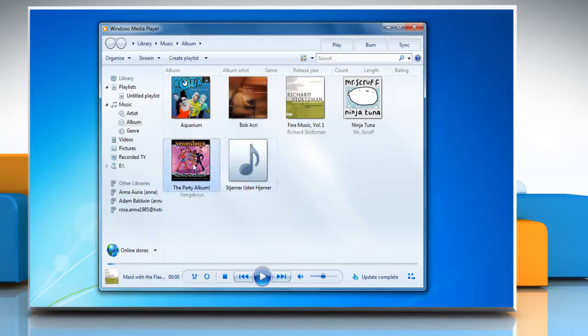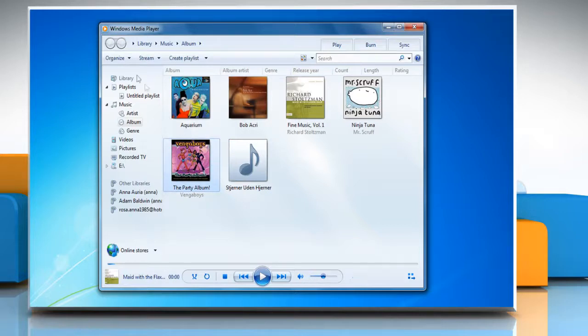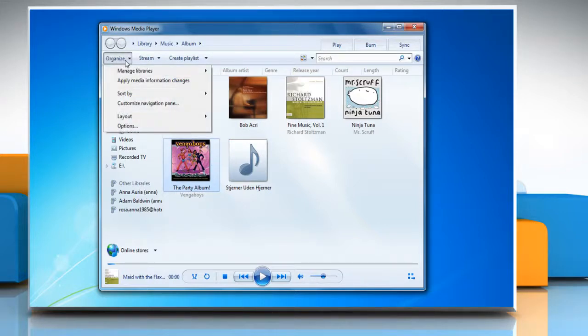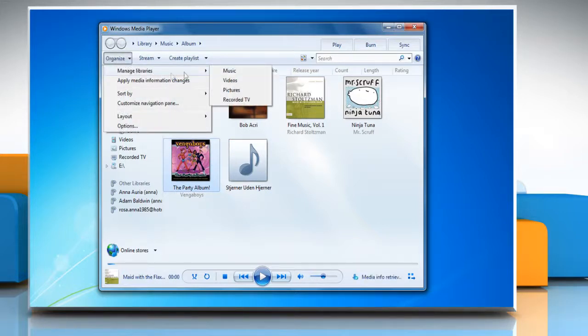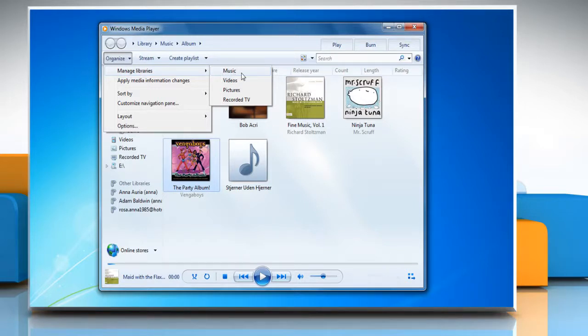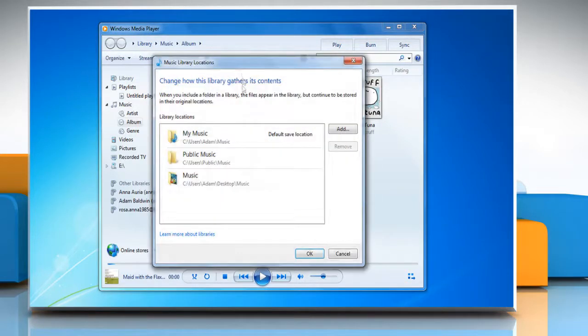To remove folders from the player's monitor list, in the player library click organize again. Click manage libraries and then select the option you want to open the library location dialog box.